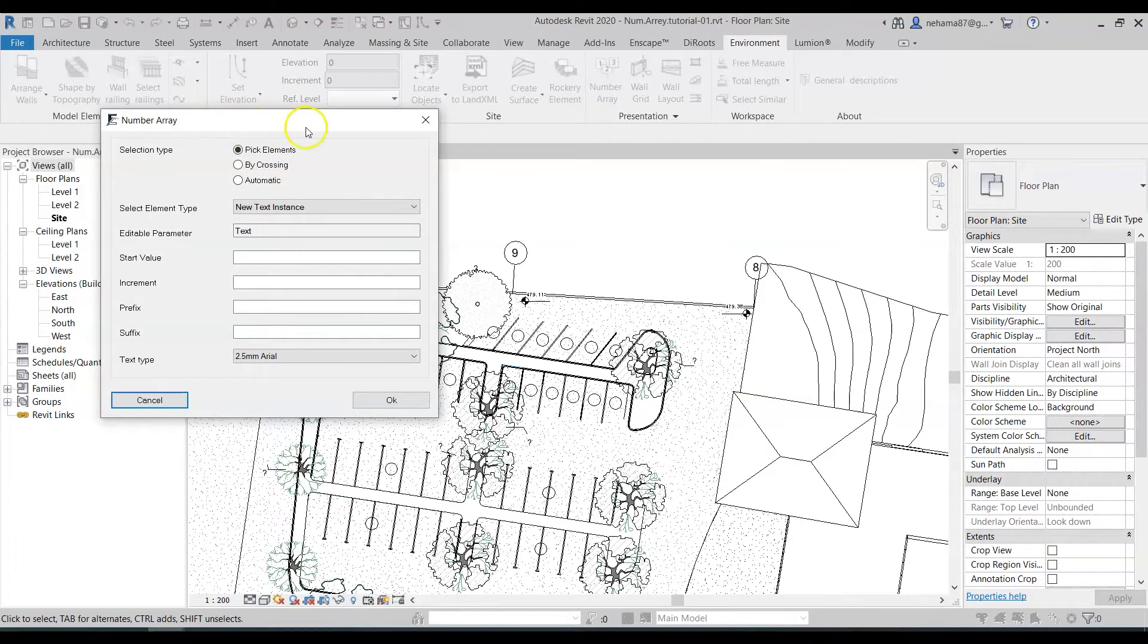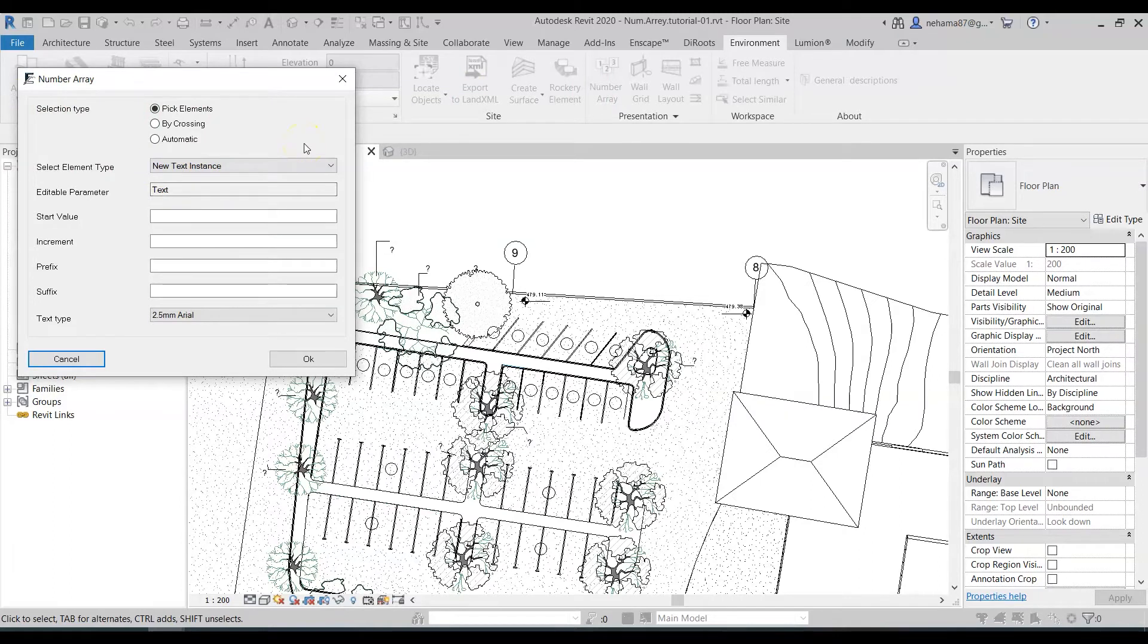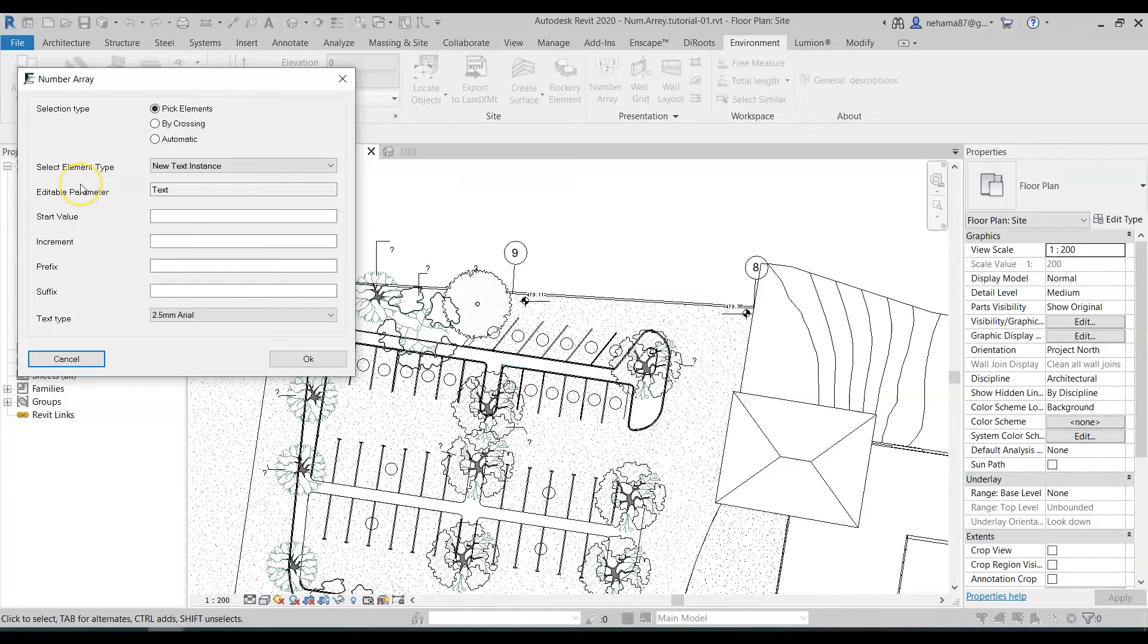So over here I have the selection type that I need to define. It's pretty much self-explanatory whether I want to pick each element or by crossing. I'm gonna stay with pick element for now. And now I have to select the element type.